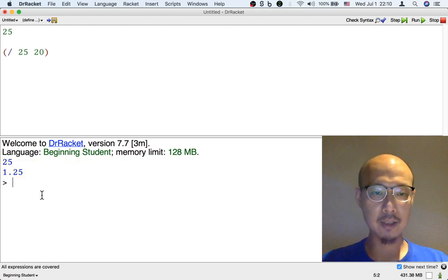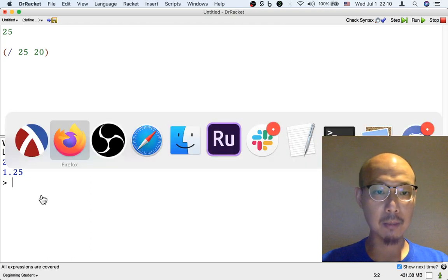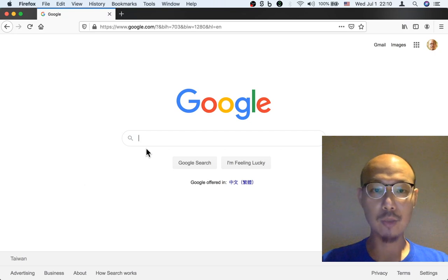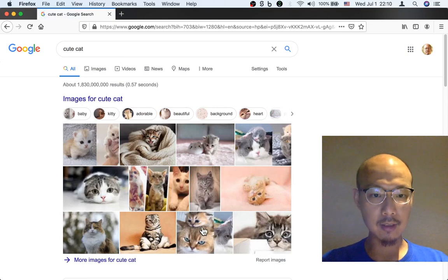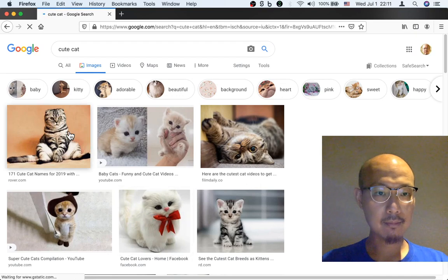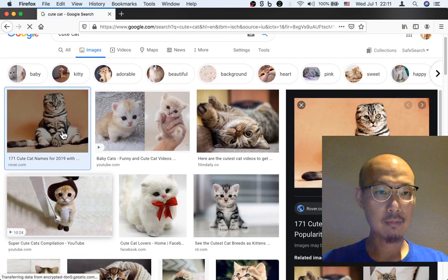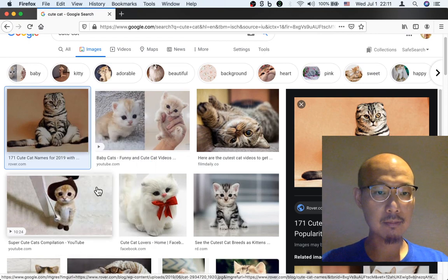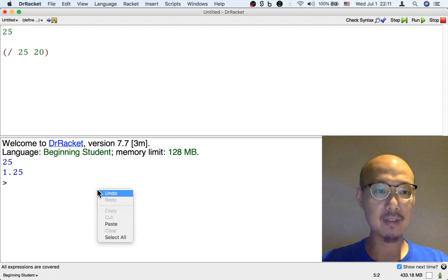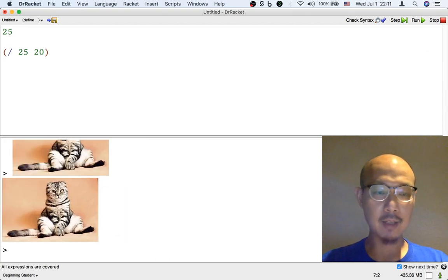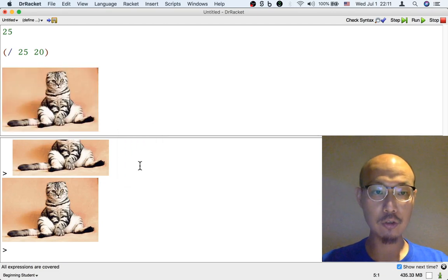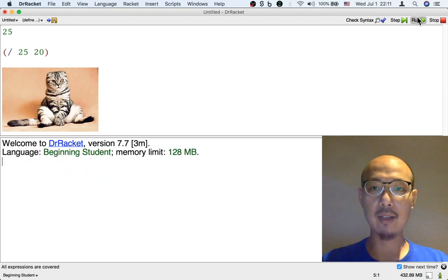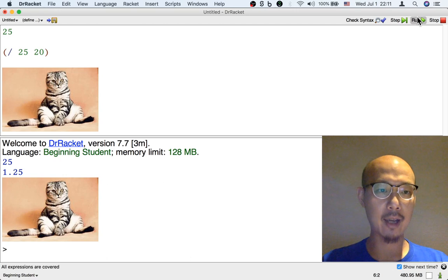Images work fairly similarly. Let me first get some images. One thing we can do is go to the internet and search for some cute cat images. Just like with numbers, I could put this cat image in the interactions window, and I can get the same cat back when I hit enter or return. Or I could put a cat in the top half in the definitions window, and then when I hit run, not only do I get the results of number formulas back, I also get the image back.